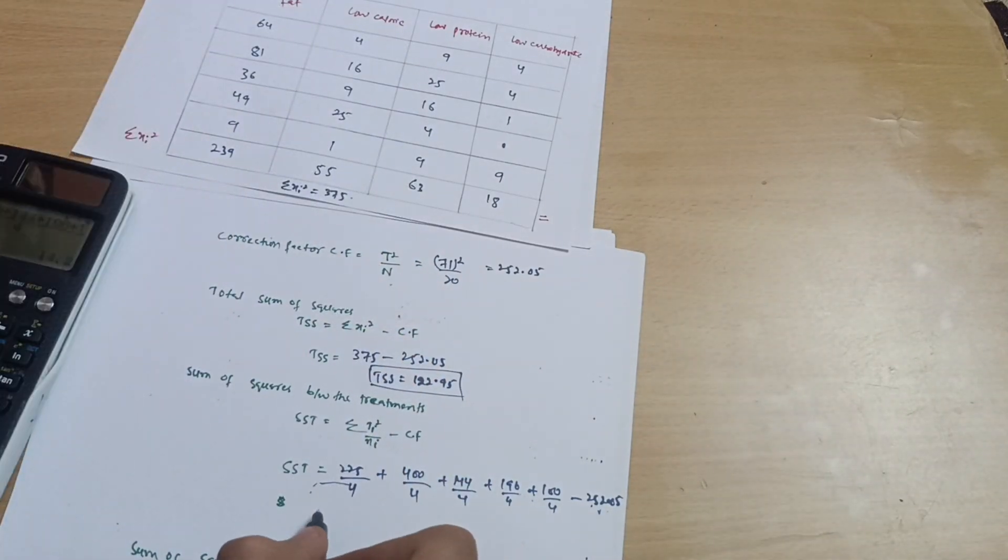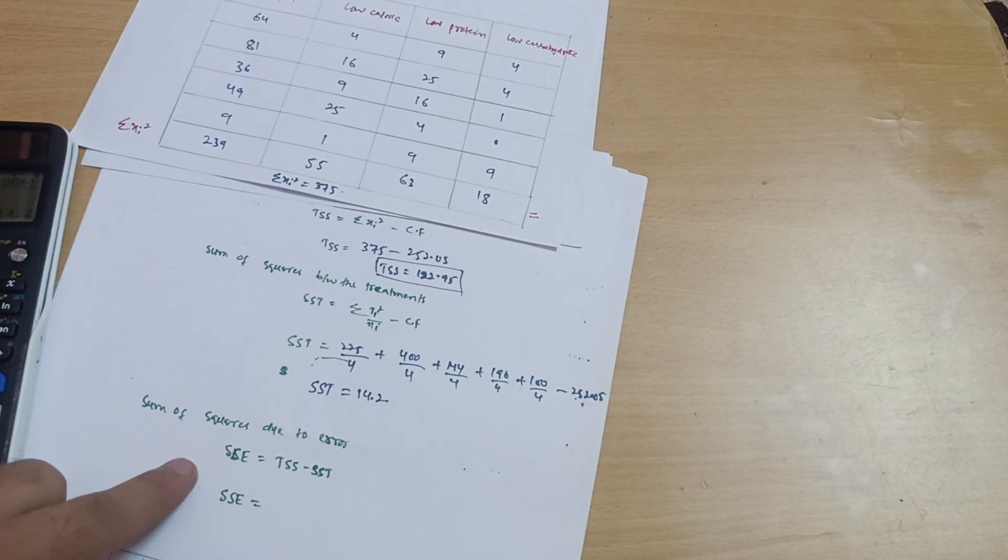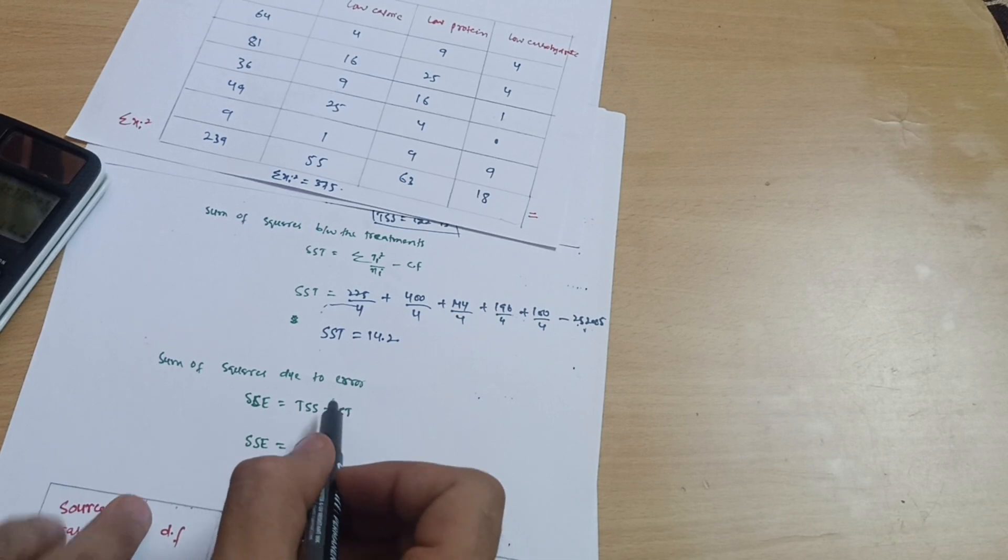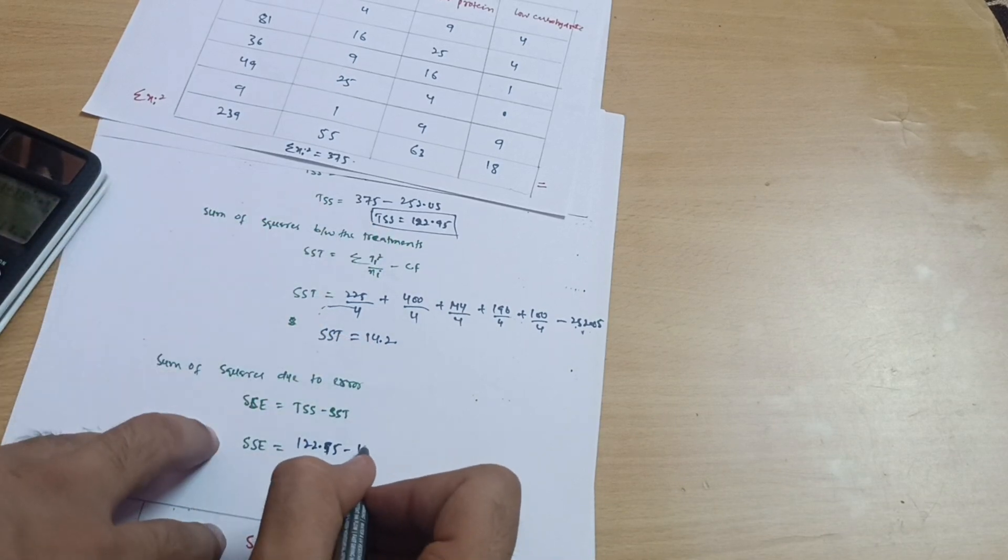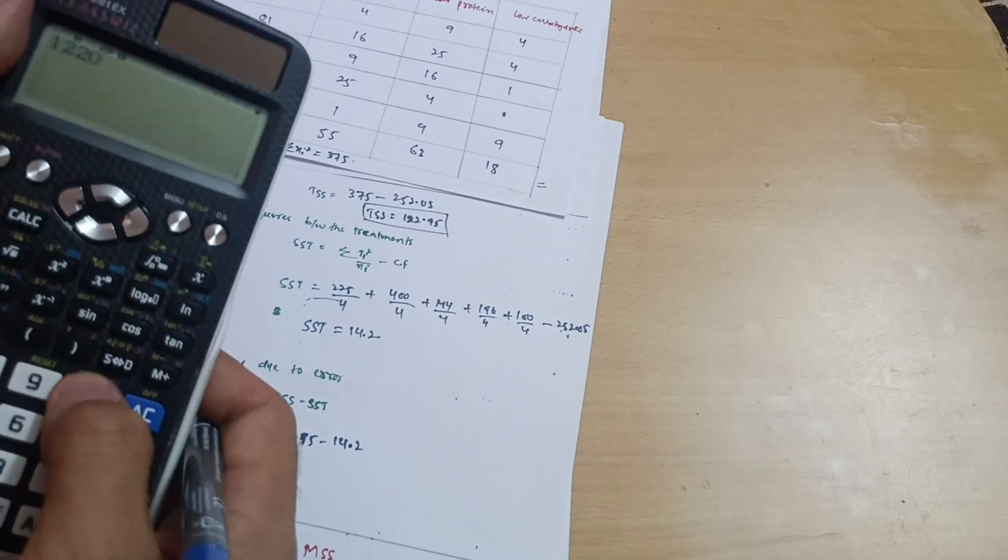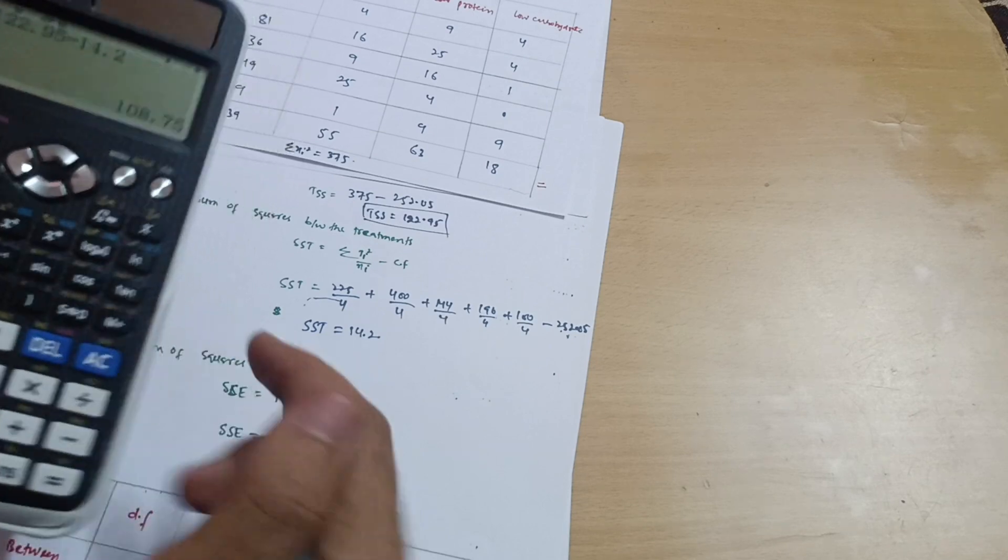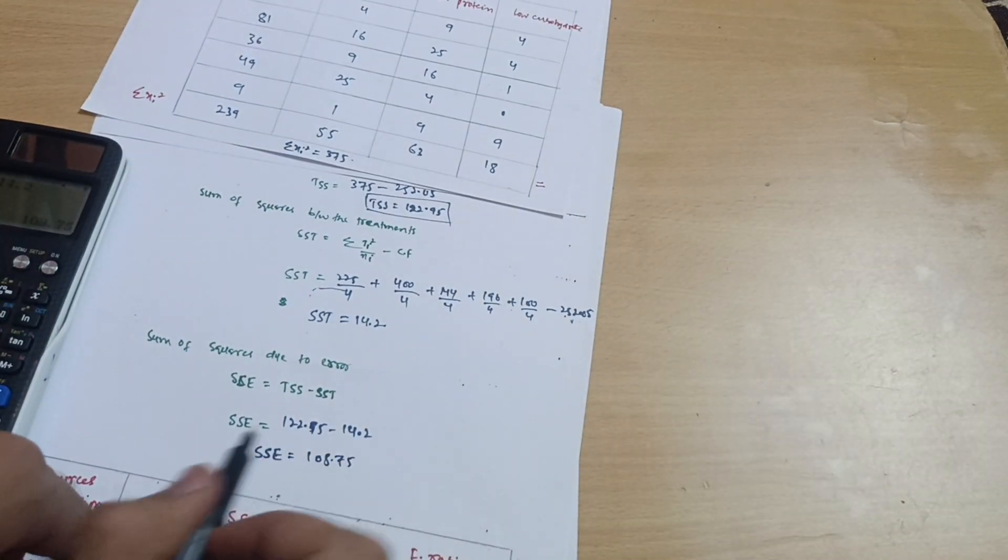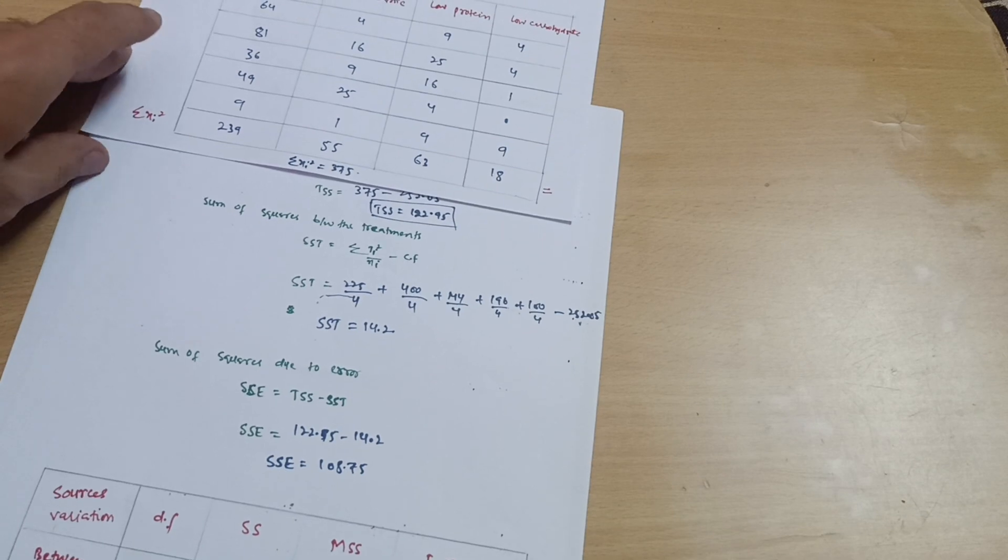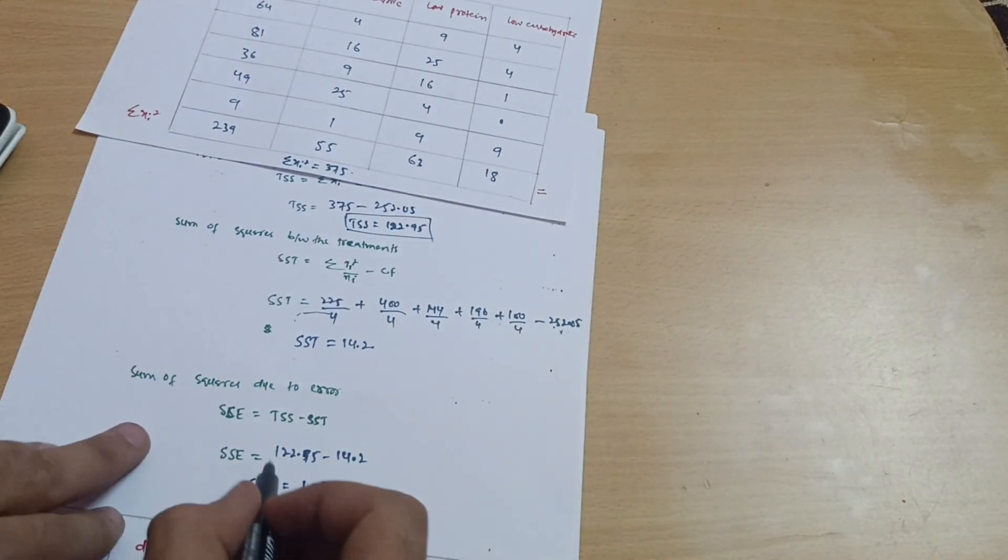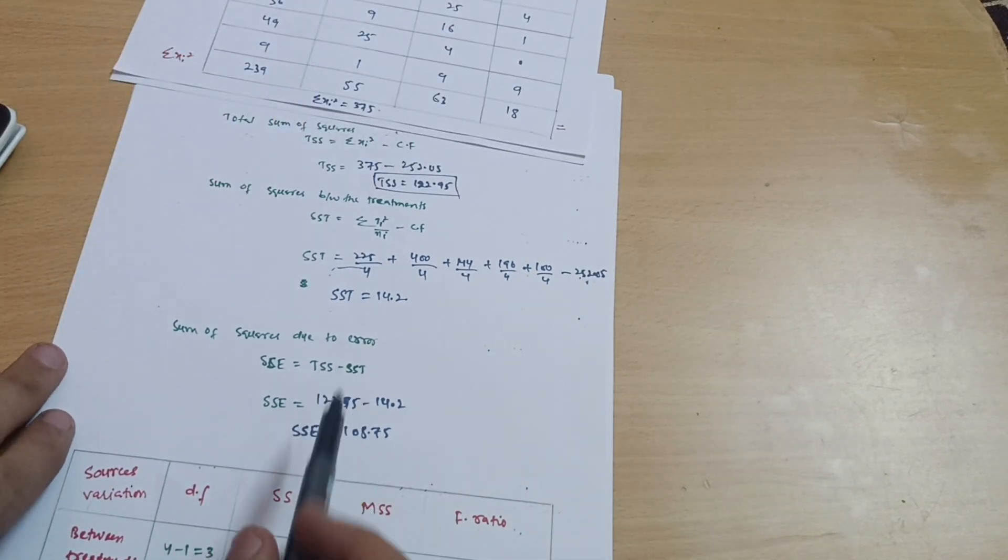Now the error sum of squares, SSE. This is given by TSS minus SST. TSS we calculated is 122.95 minus SST is 14.2. 122.95 minus 14.2 equals 108.75. So SSE equals 108.75. You should cross-check my calculations as I am making the video without practicing, so calculate patiently. A lot of calculations are there.